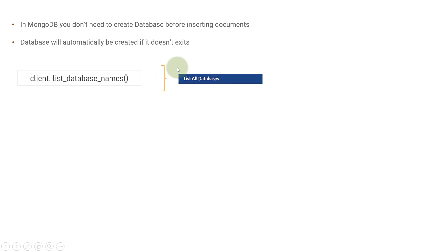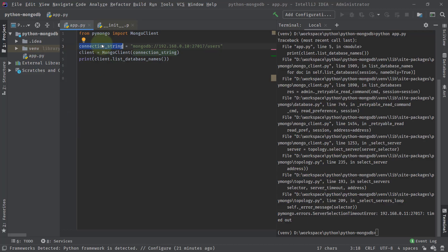Now we will see how we can connect to our MongoDB as we have seen in the previous video, and then we will list the databases. But for the sake of demonstration, we will try to run that same example again.